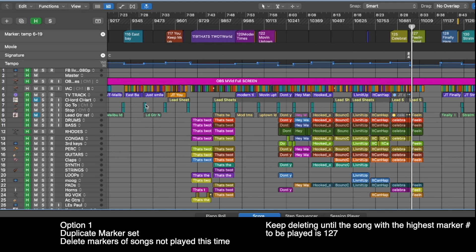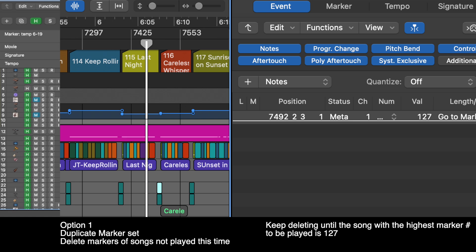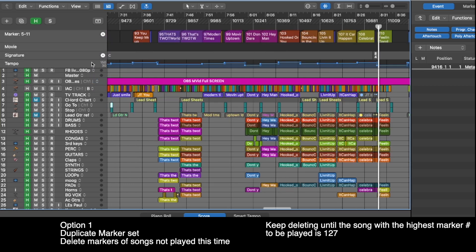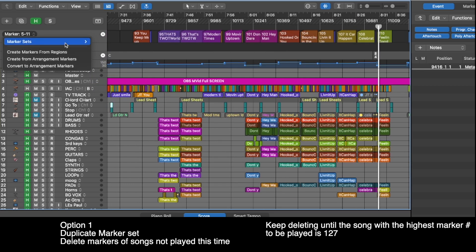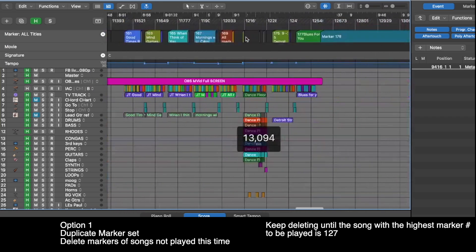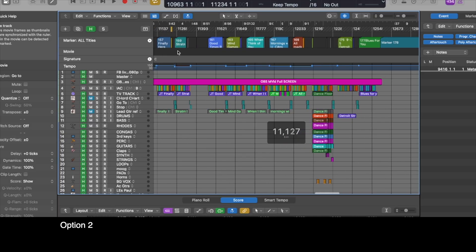Now I'm down to 127 for today's show. I can set my go-to markers to reach anything up to 127, which will now reach that song. Then for the next day I just go back and delete that set and return to my 'All Titles' set, and I'm back to where I was.